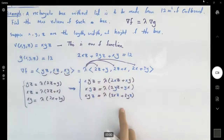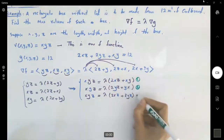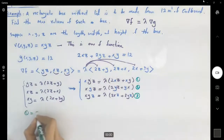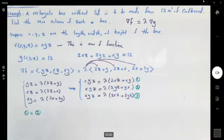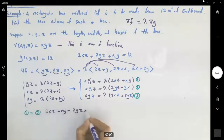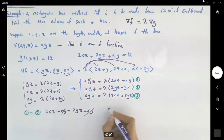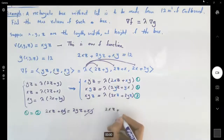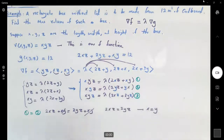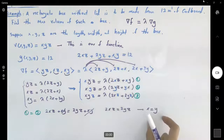Setting equation one equal to equation two, I can cancel lambda on both sides. I get 2xz plus xy equals 2yz plus xy. Canceling xy from both sides gives 2xz equals 2yz, or x equals y. So x is equal to y.